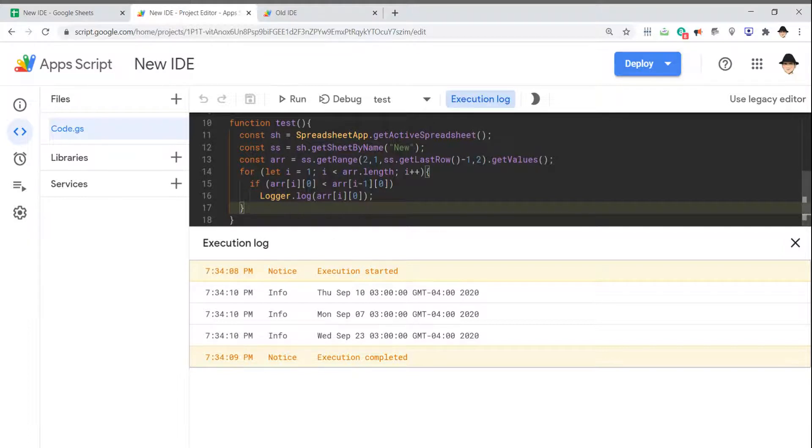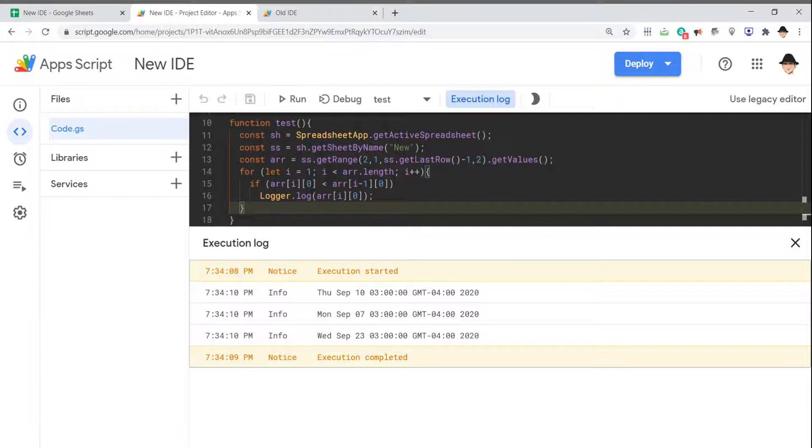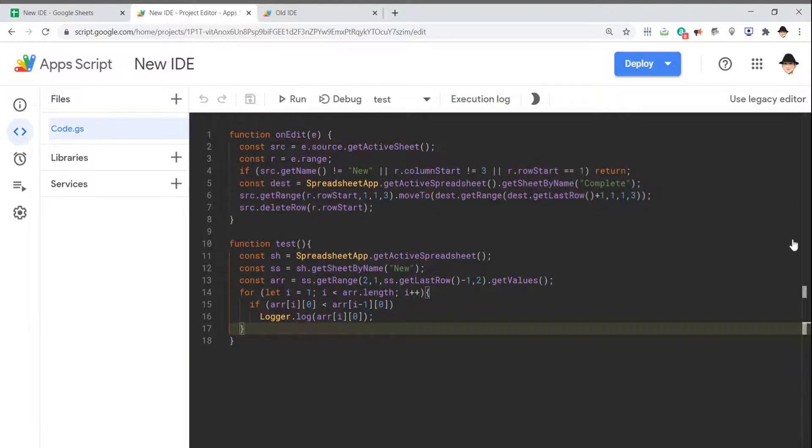On this test, I just have it logging out a row from the sheet on a certain condition. That's mapping directly to the window we're looking at instead of having to go anywhere else. We can debug and see what's going on a lot easier.